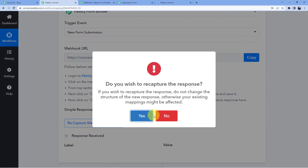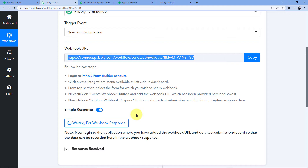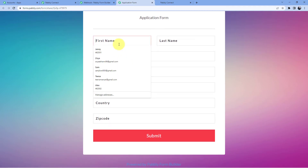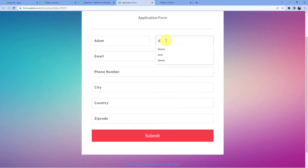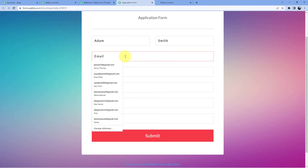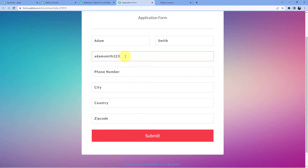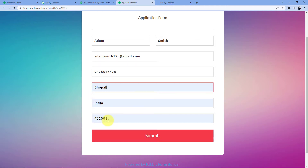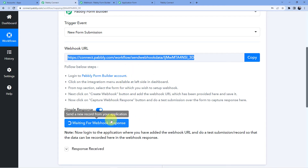First we have to click on recapture webhook response. Now we are going to go back and fill up the form. Let me fill it with a random name — Adam Smith — email is adamsmith123@gmail.com, phone number is a dummy number, city is Bhopal, country is India, and postal code is 462001. Now I'm going to click on submit, and as soon as I click on submit, we will have a new response here in Pabbly Connect.